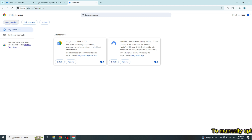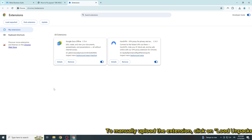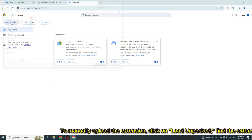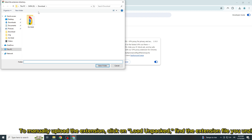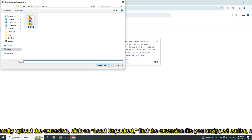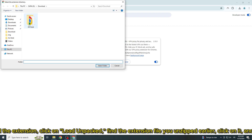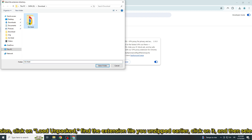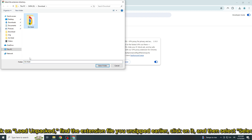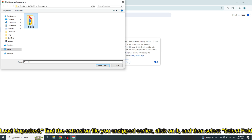You need to enable the developer mode to upload the extension. Slide the developer mode toggle to the right to turn it on. To manually upload the extension, click on 'load unpacked'. Find the extension file you unzipped earlier, click on it, and then select 'select folder'.